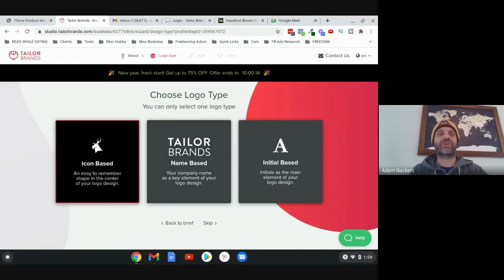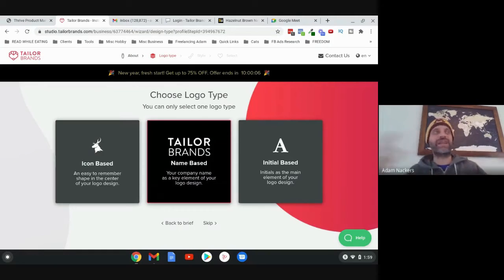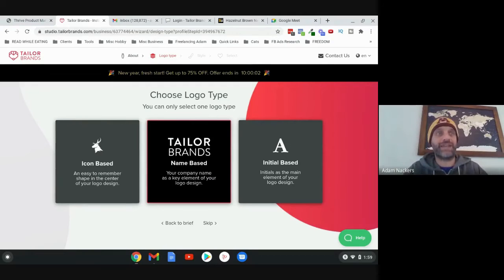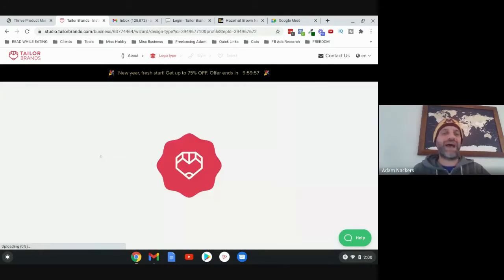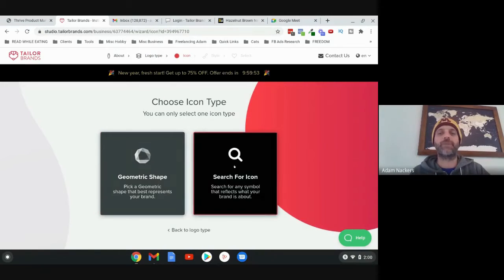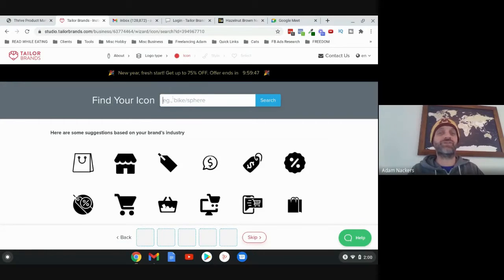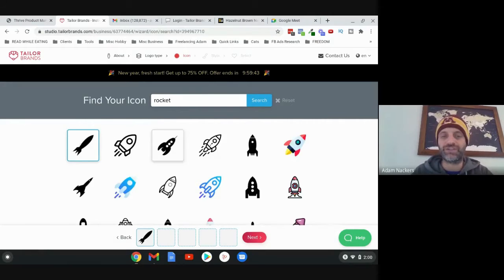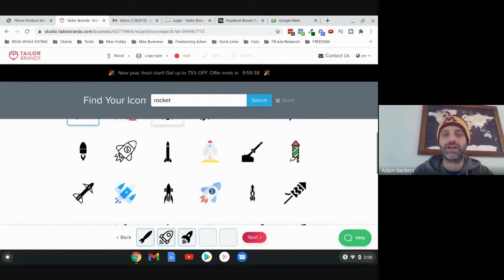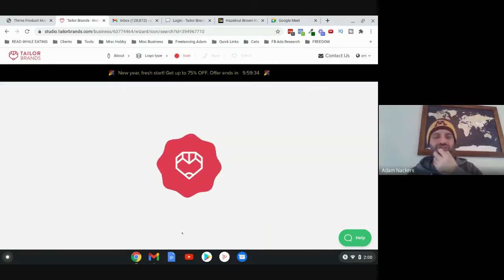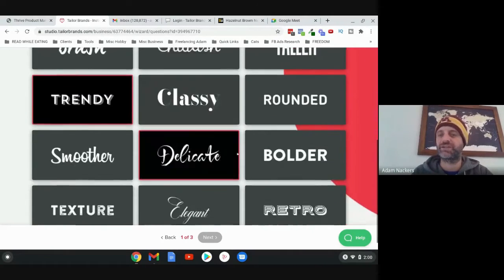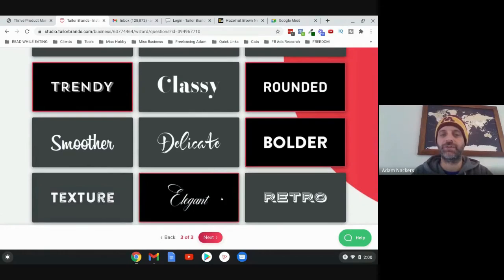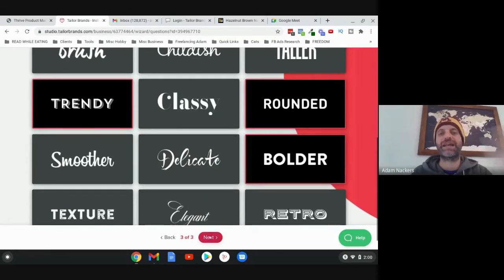Then you have an option of either selecting an icon-based logo, name-based, or initial-based. I'm going to choose icon-based. It gives you options here - I usually search for an icon that's relevant. In my case, I'm doing a Launch, so I'm going to look for a rocket. You can choose a few candidates because it's going to come up with different versions for you. Then choose trendy, rounded, and bolder - you can pick three, then click next.